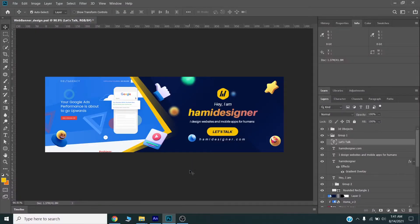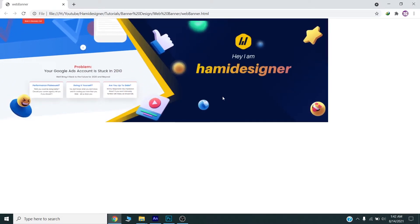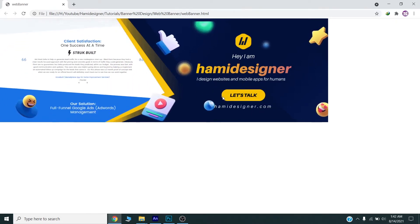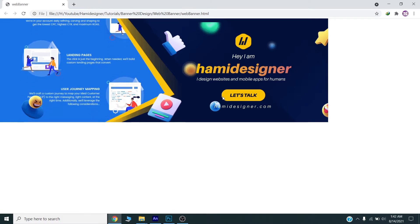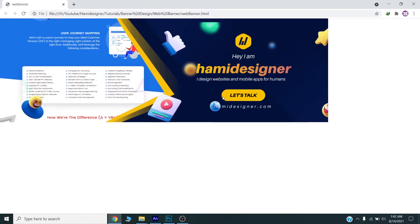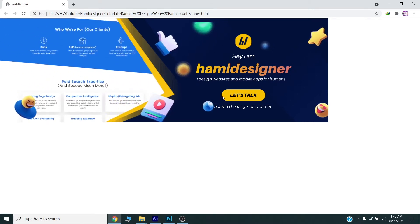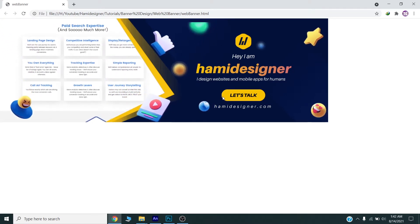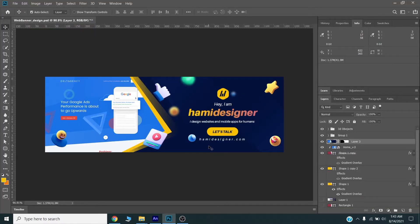Hello there! Today we will design a web banner ad in Adobe Animate CC. I will show you the complete process of how you can create an HTML5 banner ad in Adobe Animate for your clients and for yourself. Please watch the complete video till the end, subscribe to my channel, press the bell icon for future videos, and share this video with friends and colleagues who want to learn about HTML5 banner ads. Now let's get started.